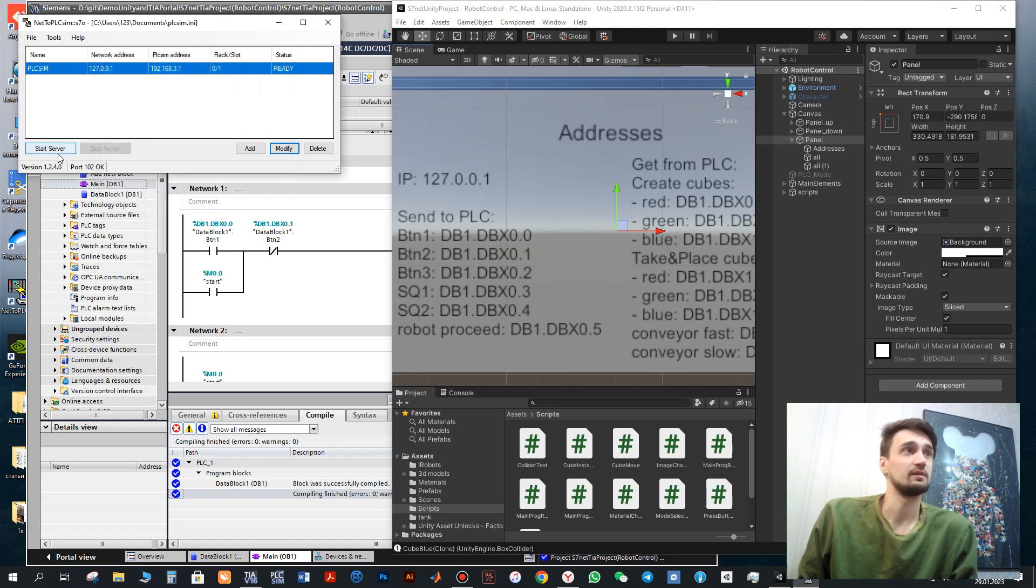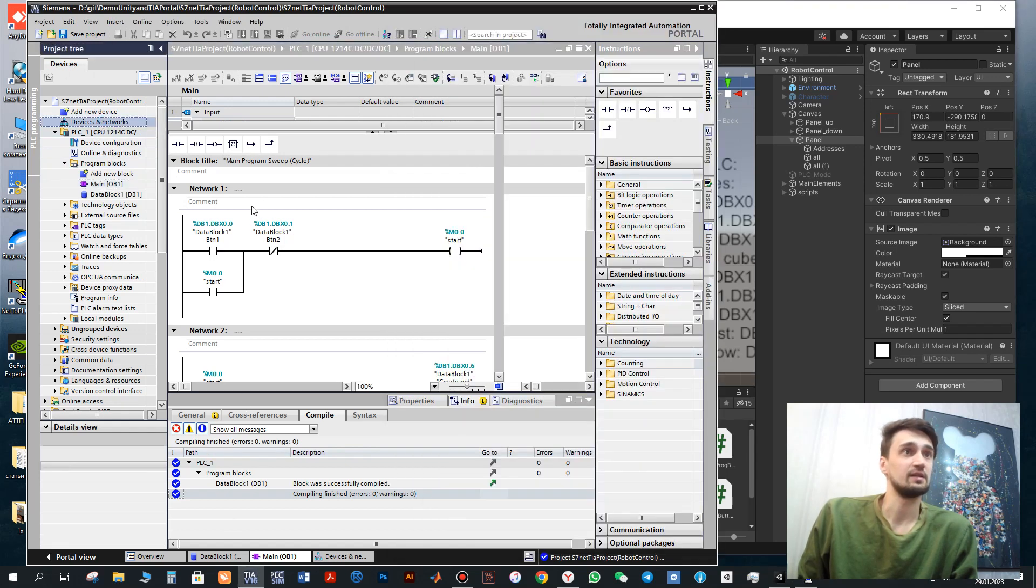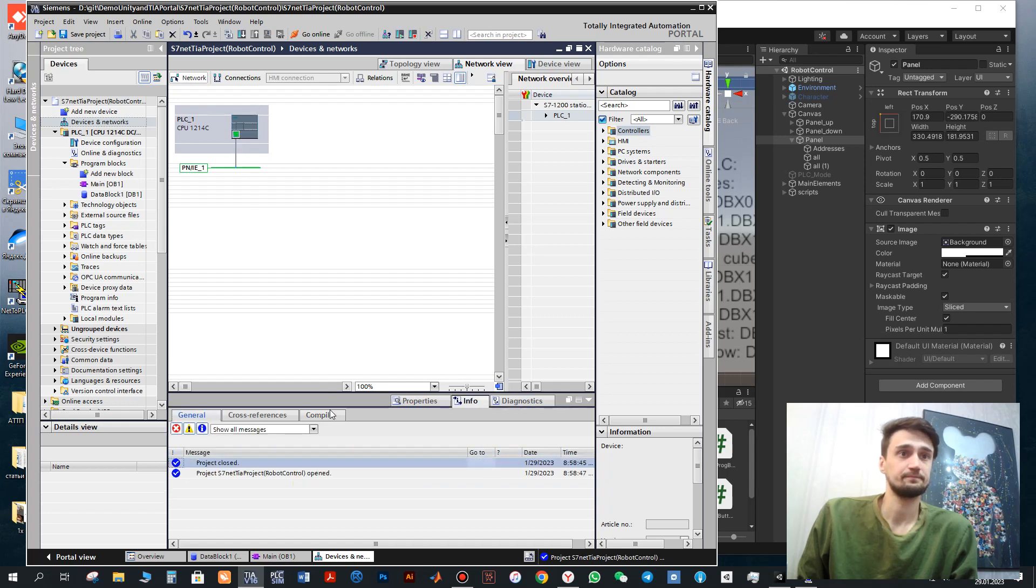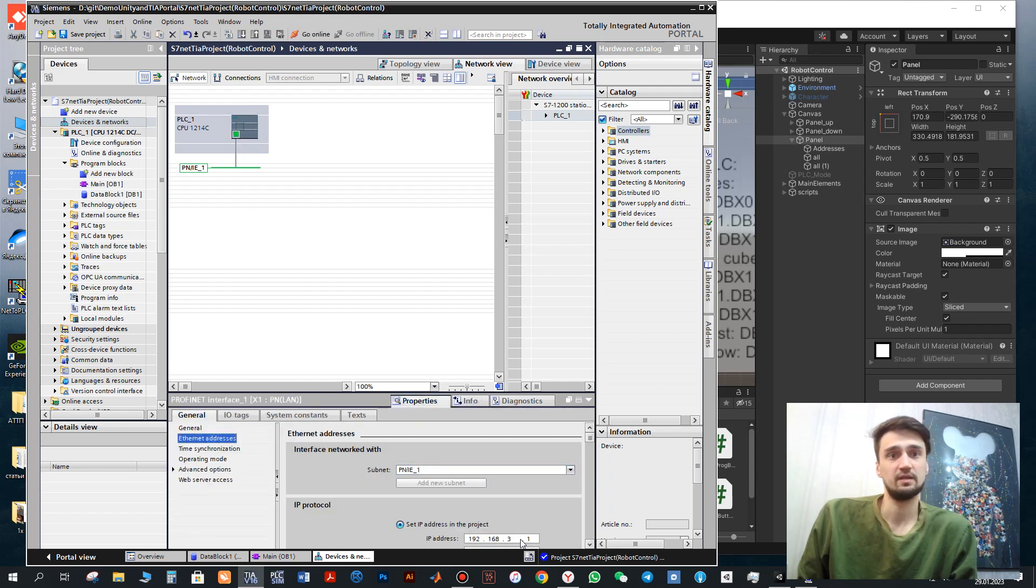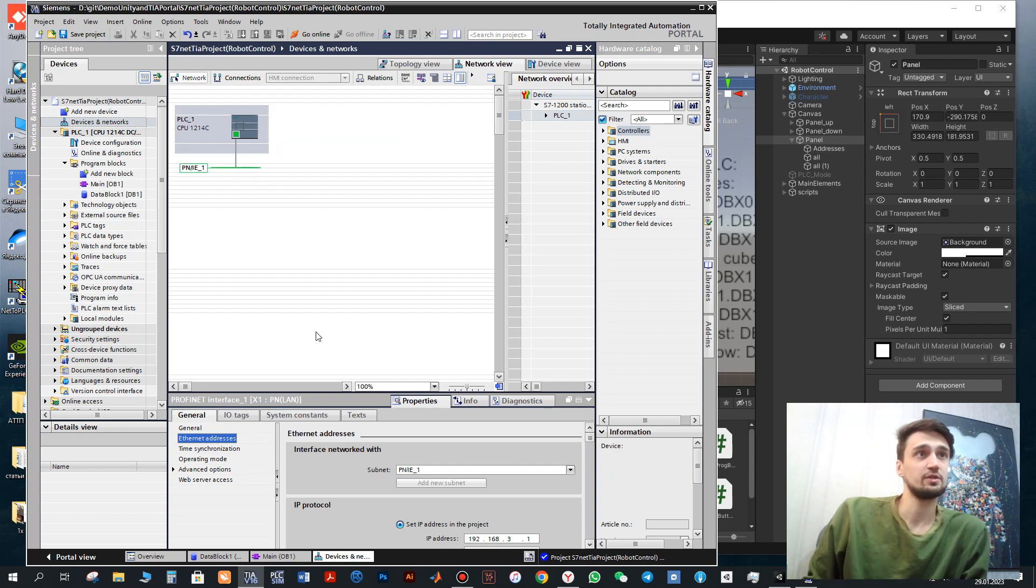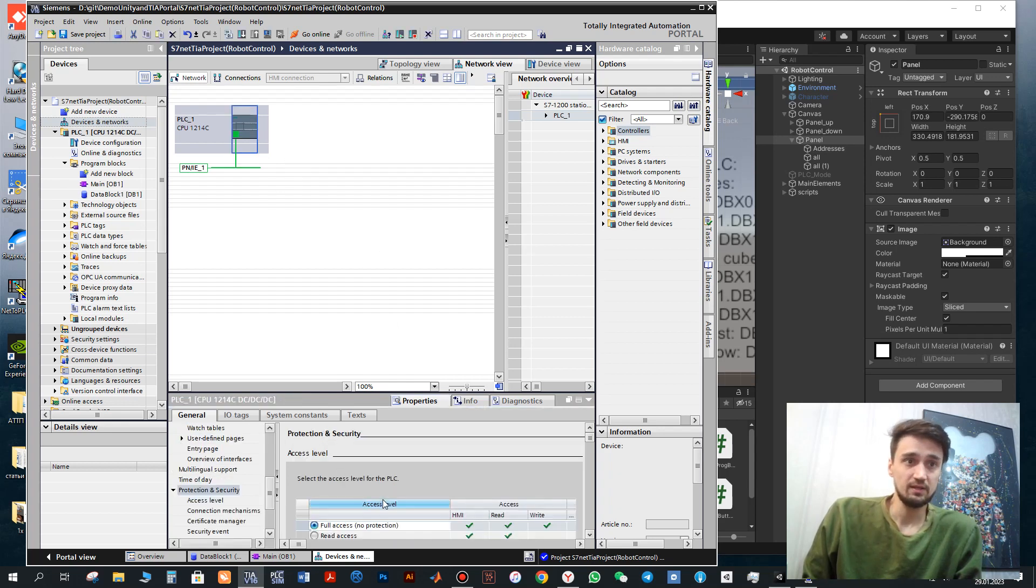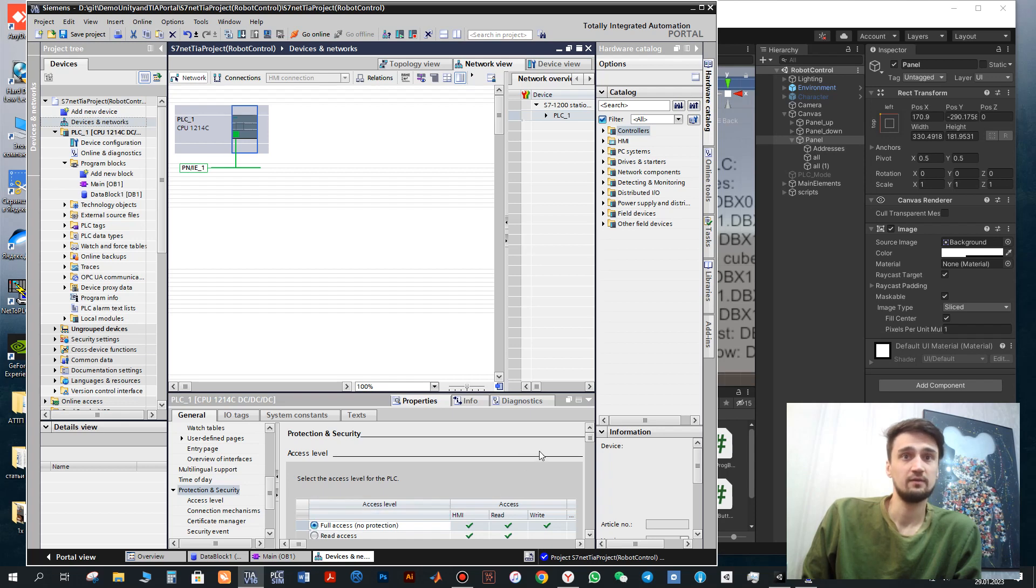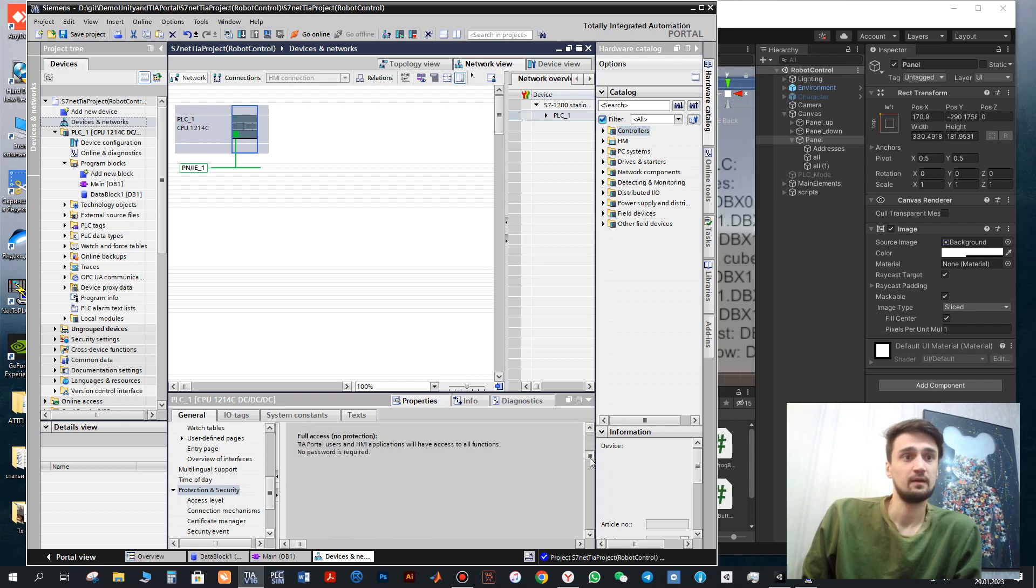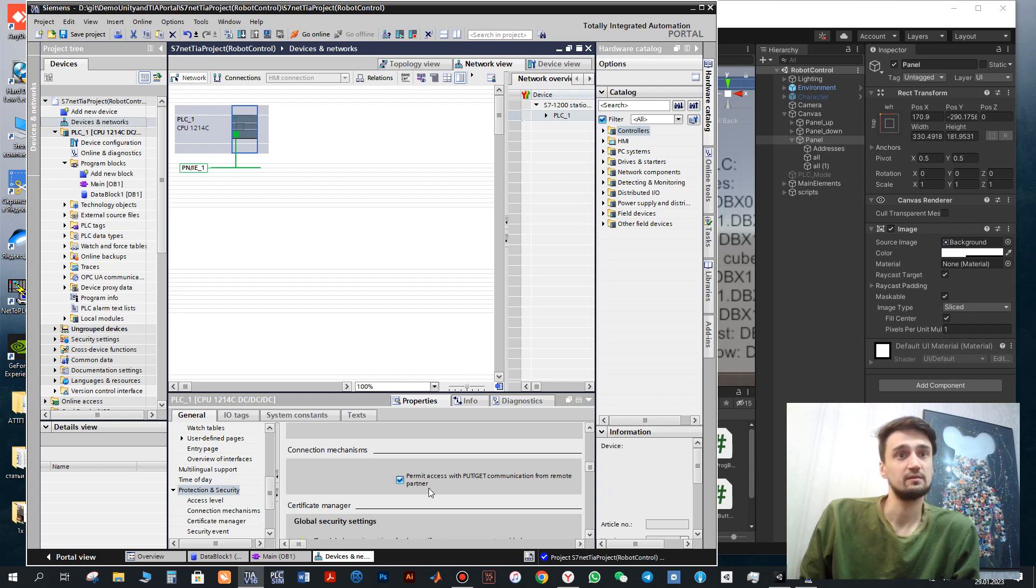After that we simply start this server. And address of the PLC you can check here: device and networks. So you set it up here. This is your IP address. And when you create new project in order to communicate between TIA Portal and Unity, you need to make sure that it's full access here. And also activate this toggle: permit access with, for this communication.